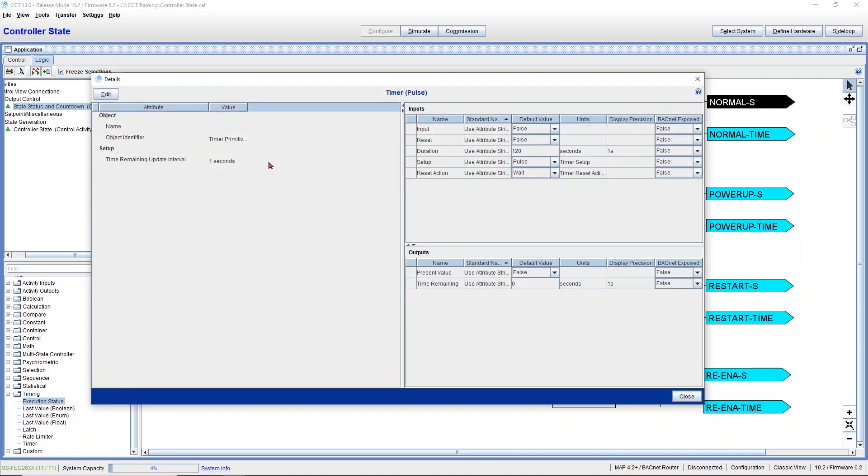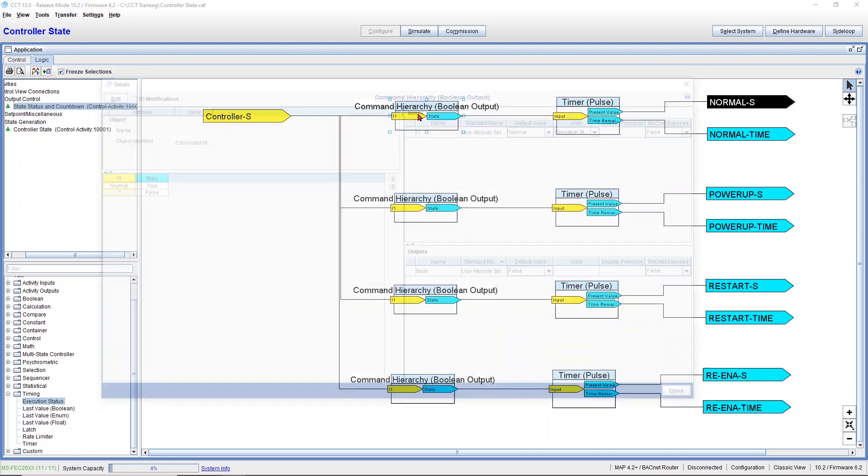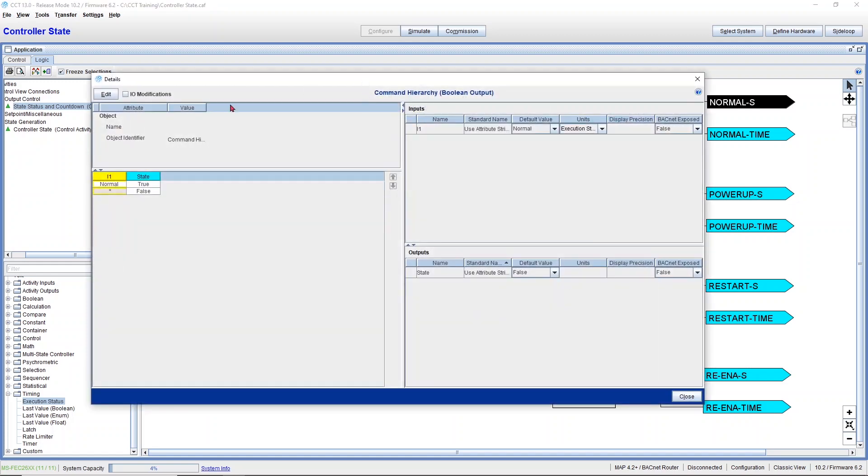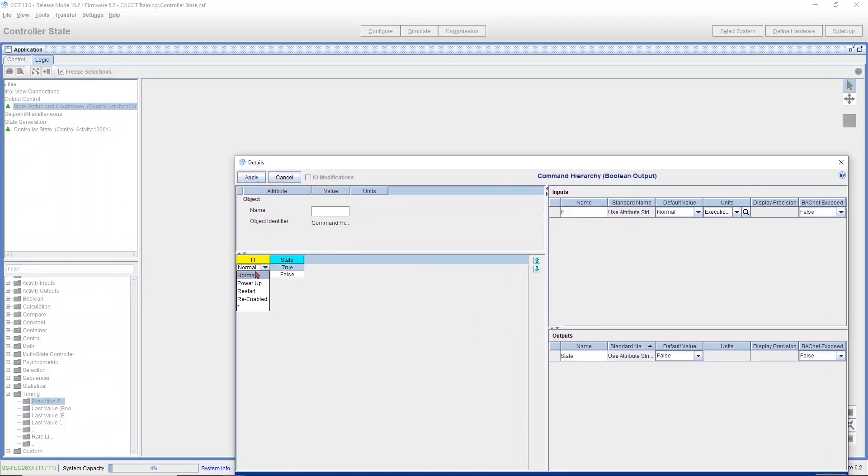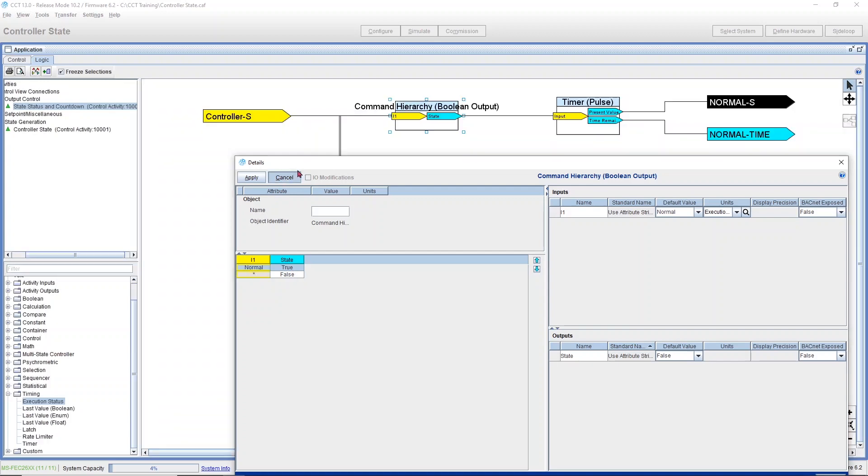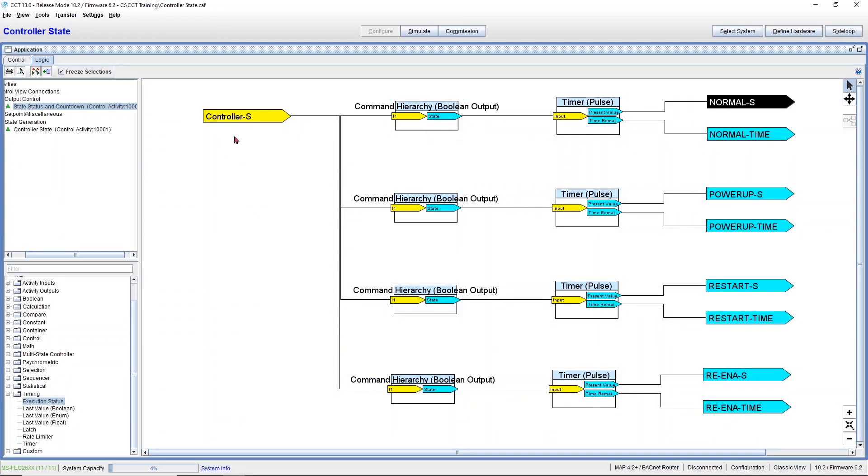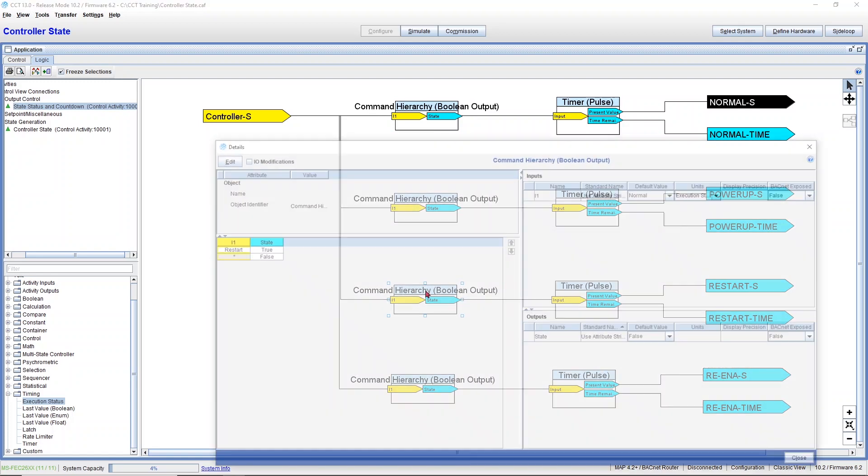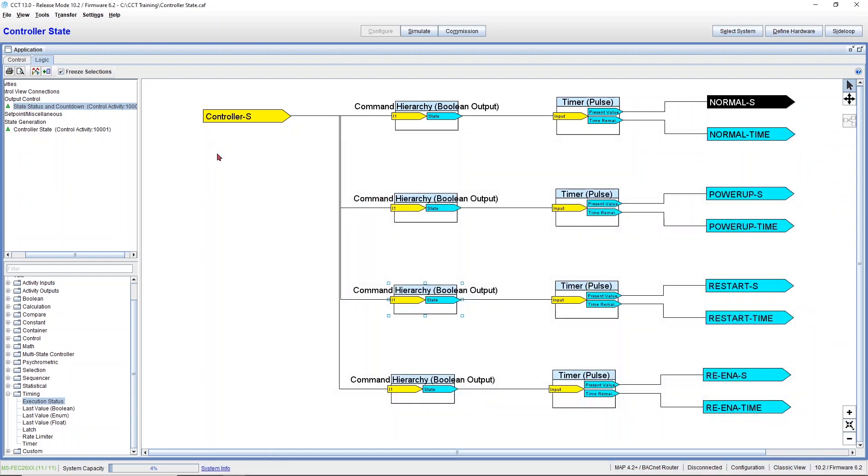I have an interval of one second, so the countdown works. And same thing for every other state. The way it works, I have a command hierarchy, every time my input goes into normal, it'll be a true, everything else is going to be a false. For restart, I have restart here true, and everything else false. So that's how it basically works.